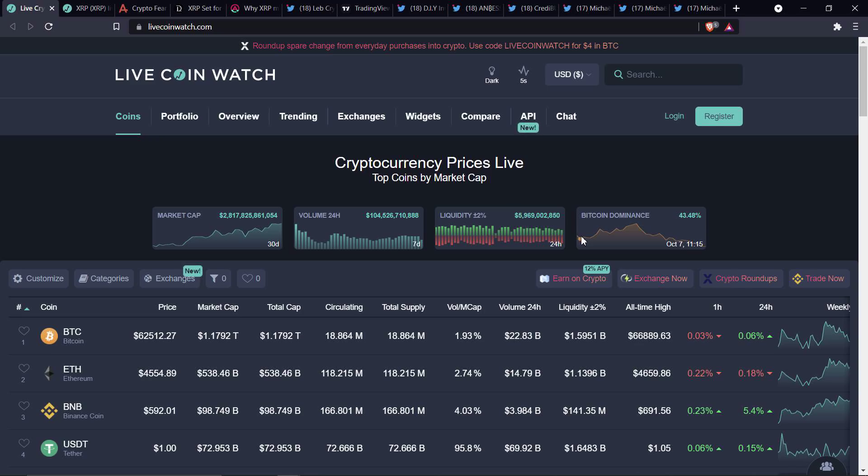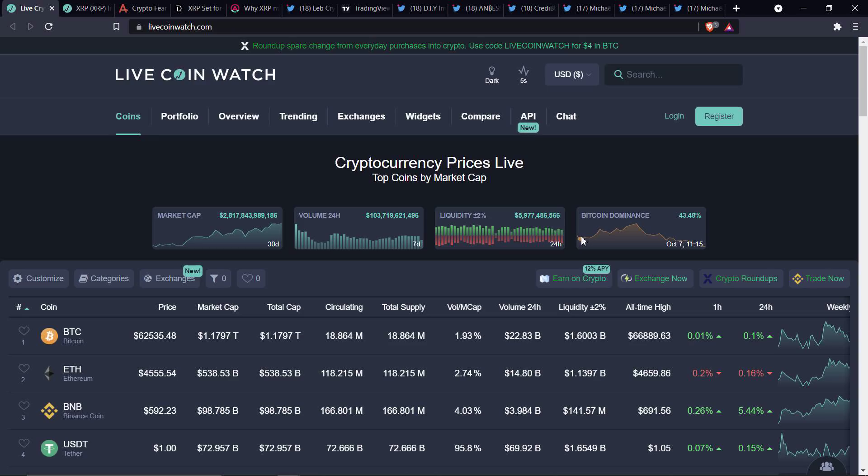I gotta tell you guys something. I've seen a ton of the analysts that I follow, relatively speaking, talking about XRP price imminently breaking.